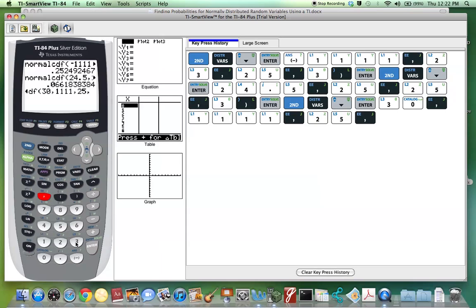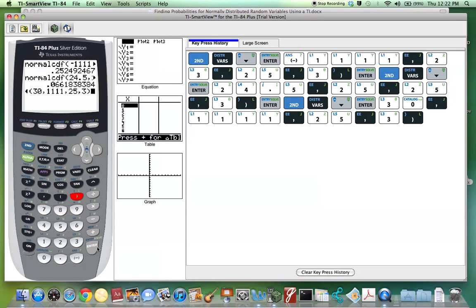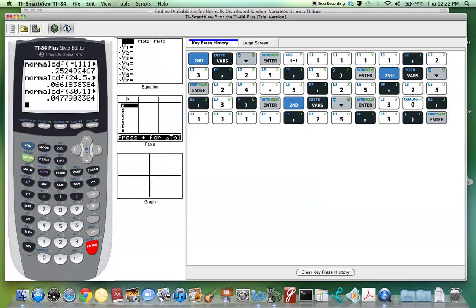The mean is 25, comma, the standard deviation is 3. Close parentheses and hit Enter. We see that it's 0.0478.